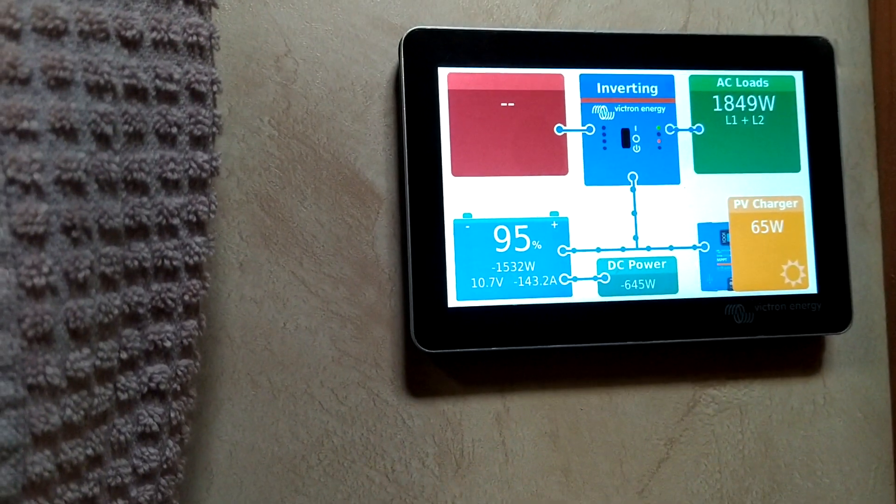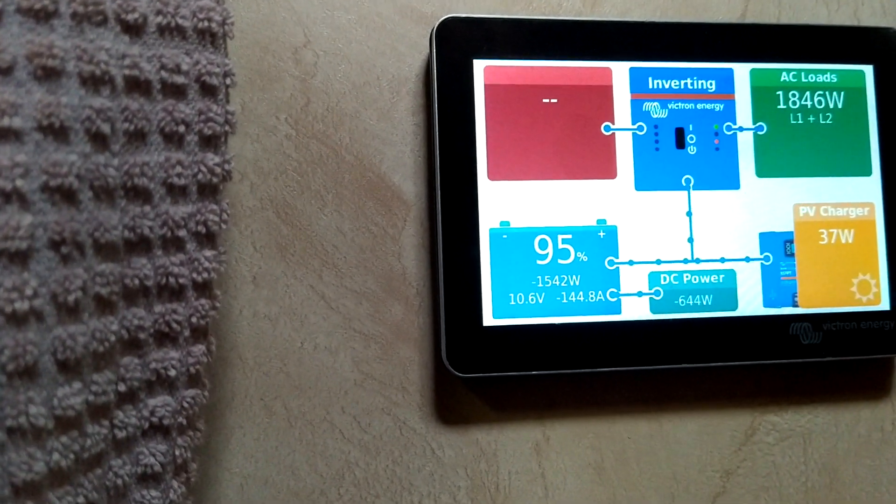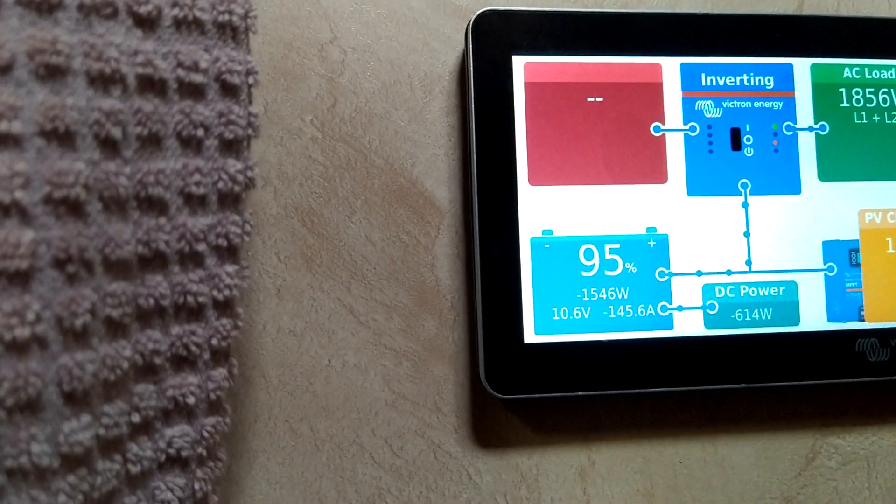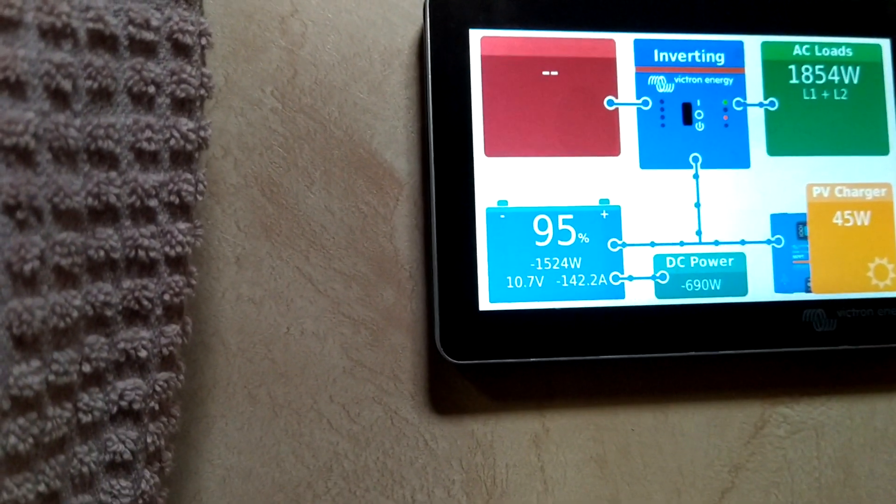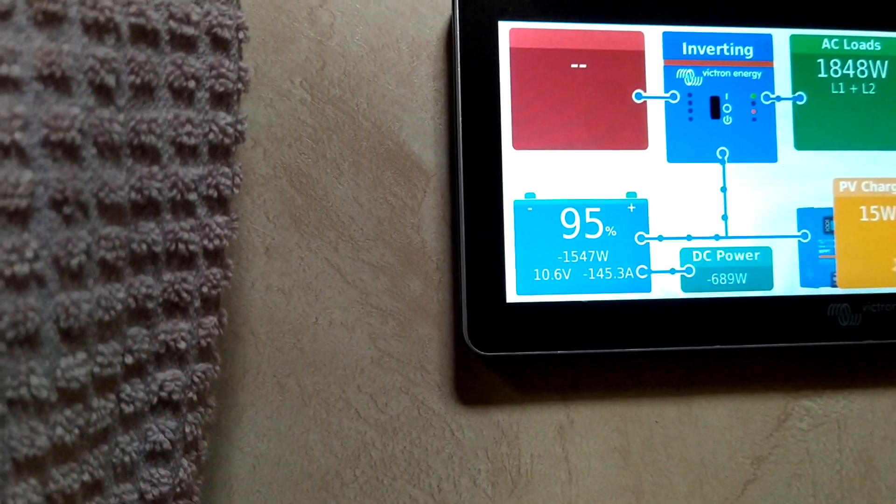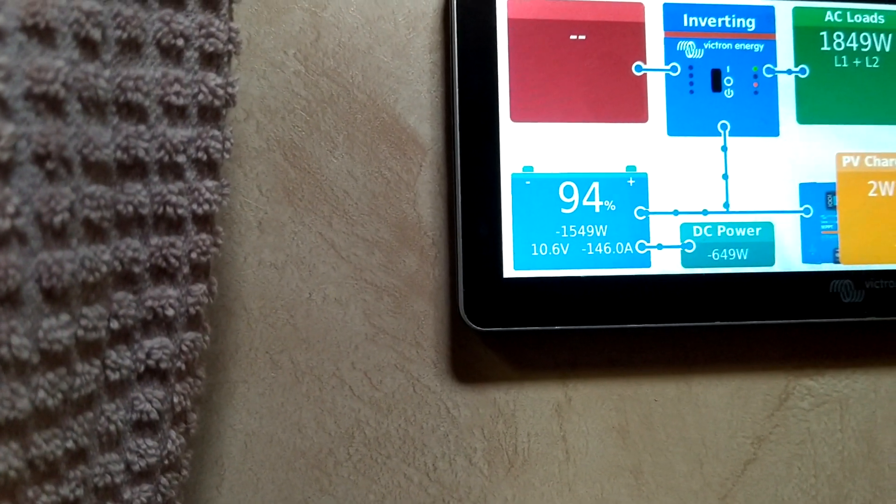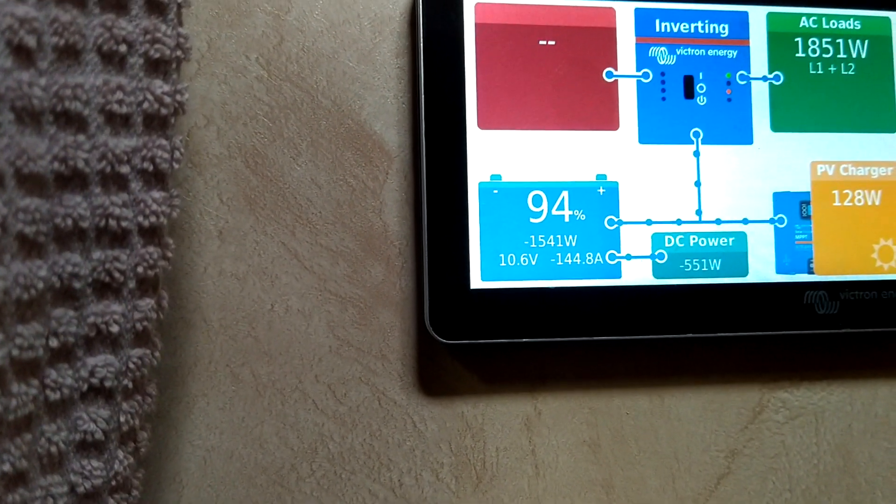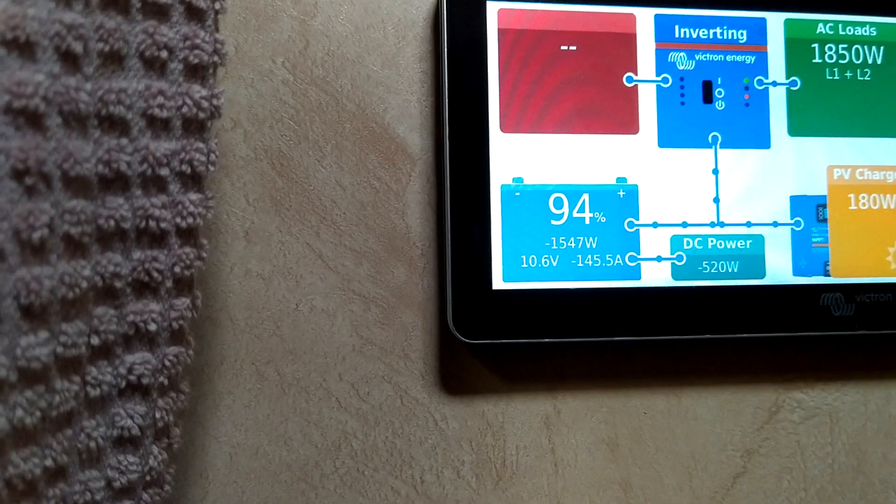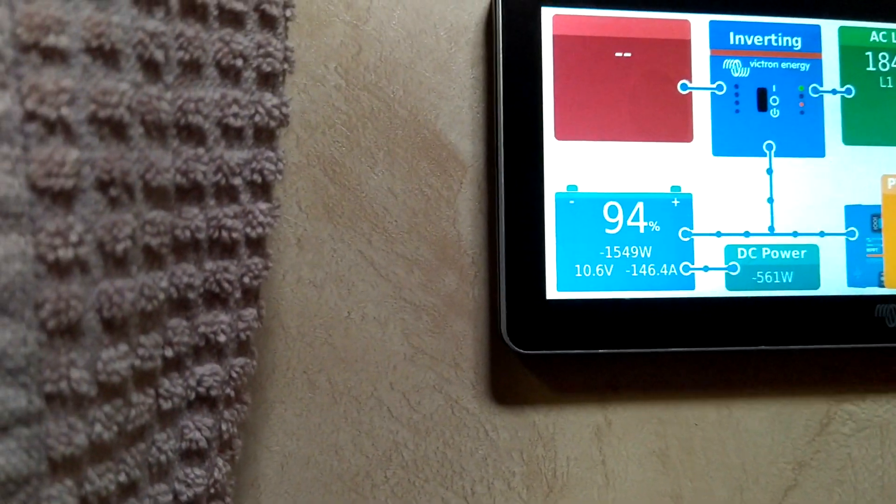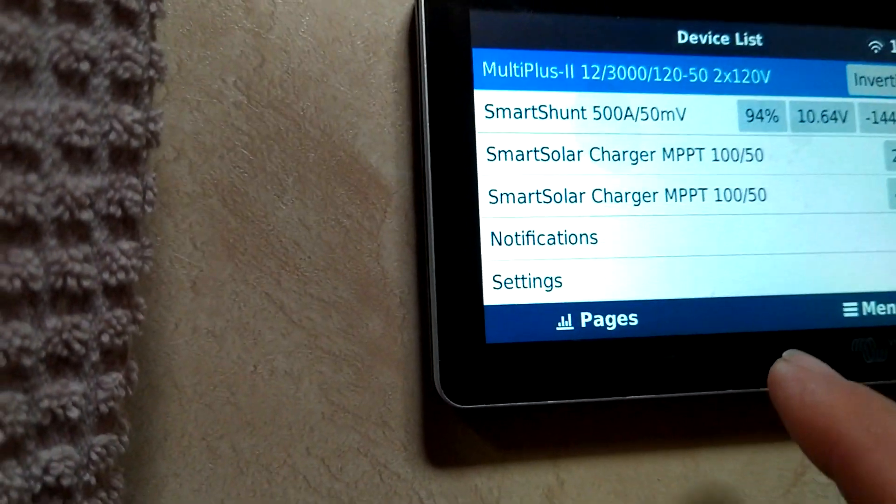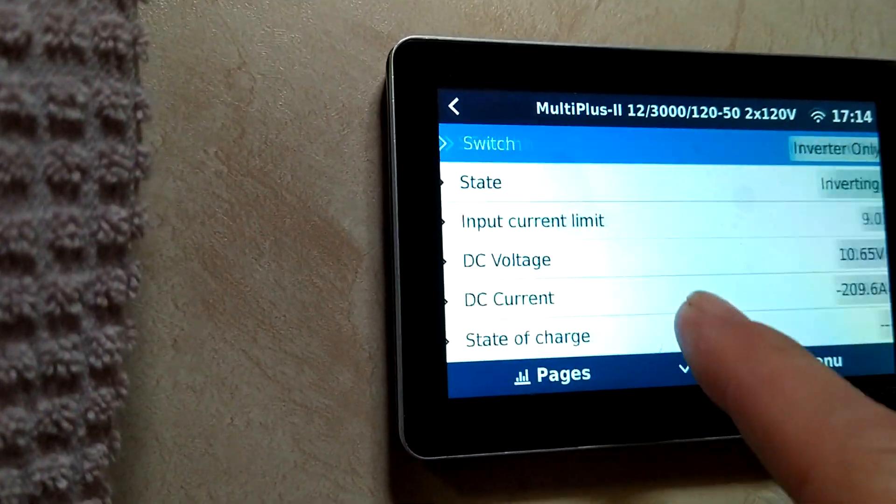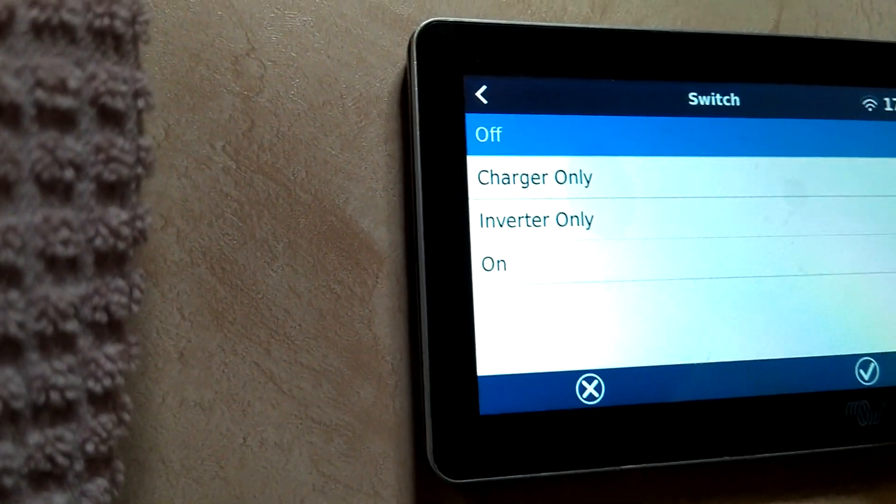Now I have my multi-plus set to inverting only. I have an AC unit on. I'm drawing a little amperage from my solar battery, so I'm going to switch my multi-plus to on.